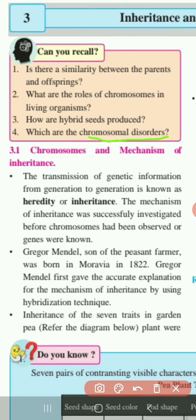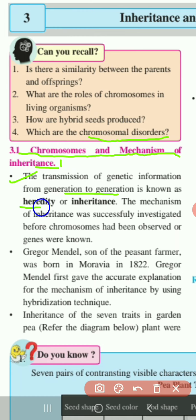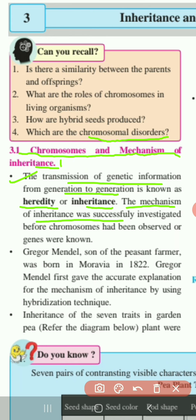Now the first topic of this third lesson — 3.1: Chromosomes and Mechanism of Inheritance. The transmission of genetic information from generation to generation is known as heredity or inheritance. The mechanism of inheritance was successfully investigated before chromosomes had been observed or genes were known.